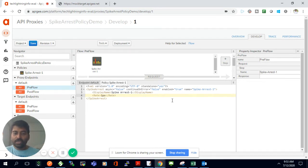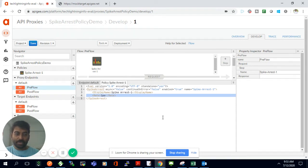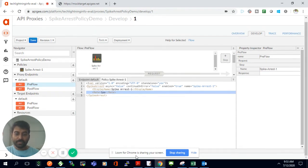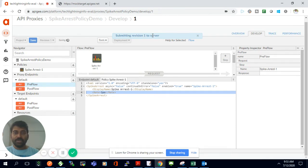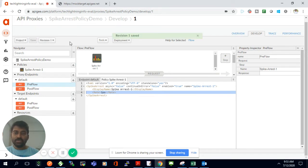For this test, I'll allow only one request per second. I've changed the rate limit in the policy configuration and removed any unwanted properties. I'll click Save. The policy is now set to a rate limit of one request per second, and the revision is being saved to the server.